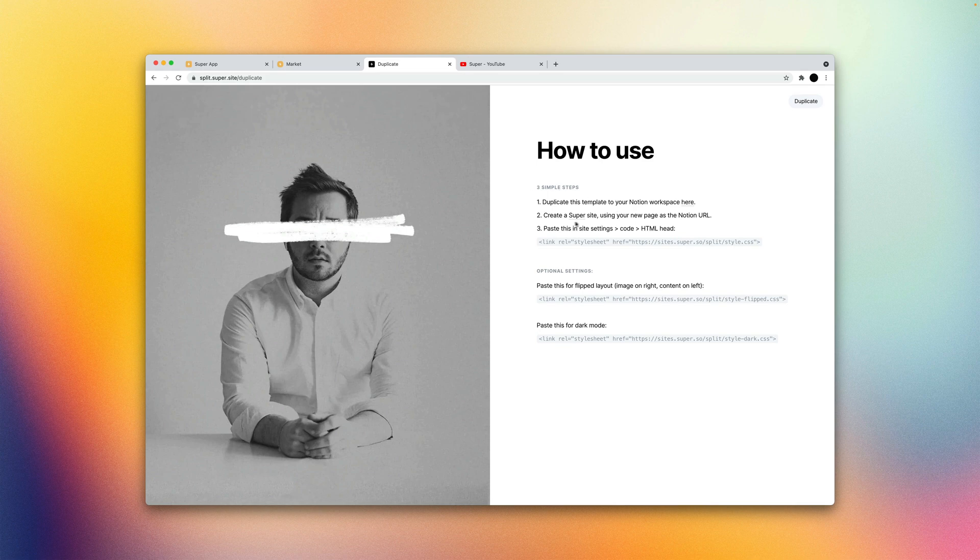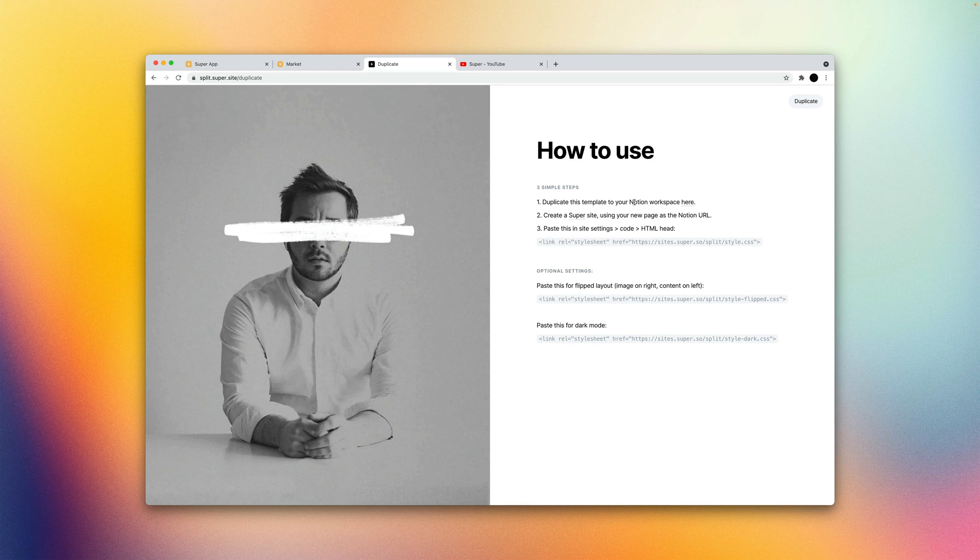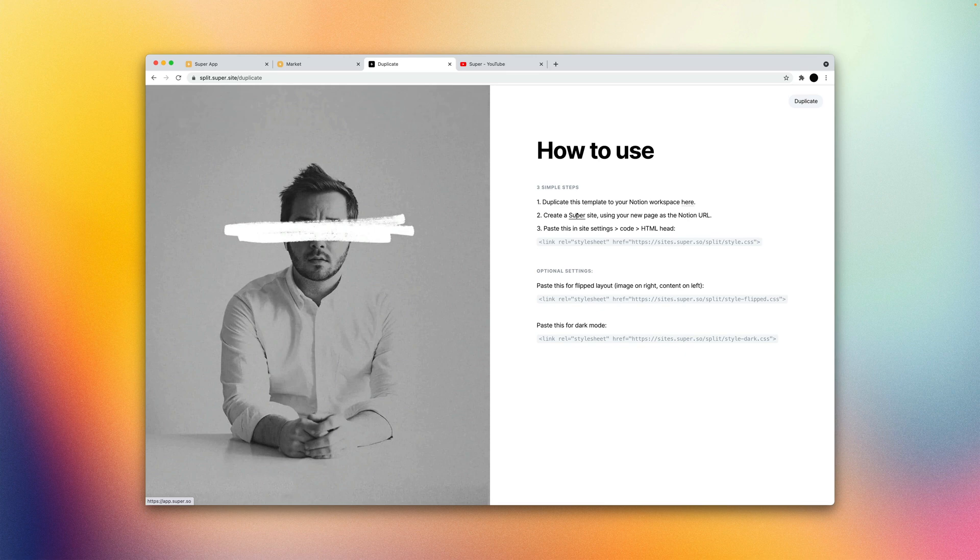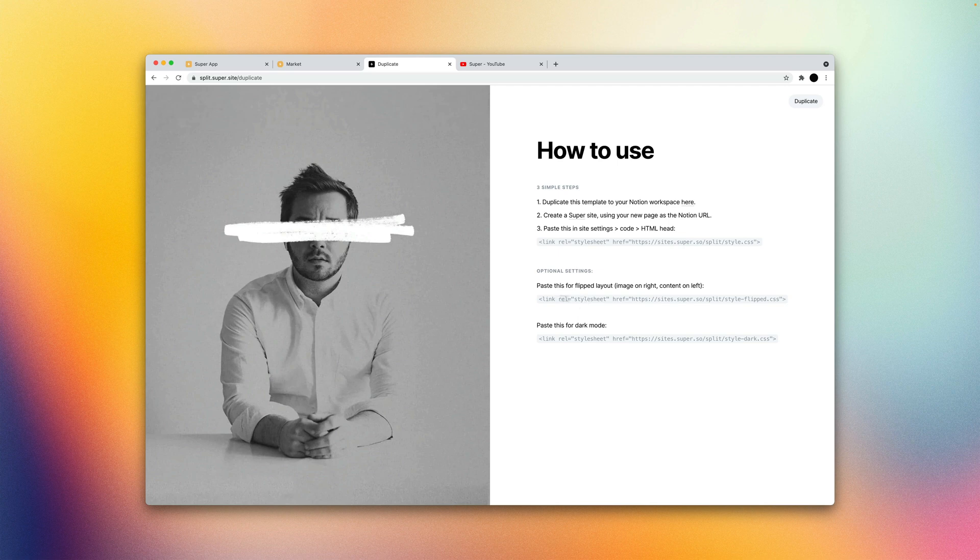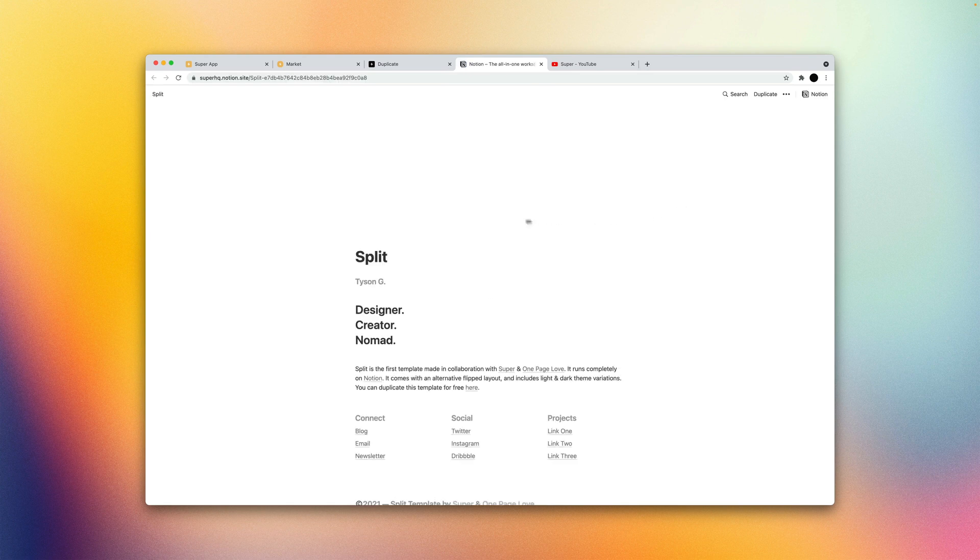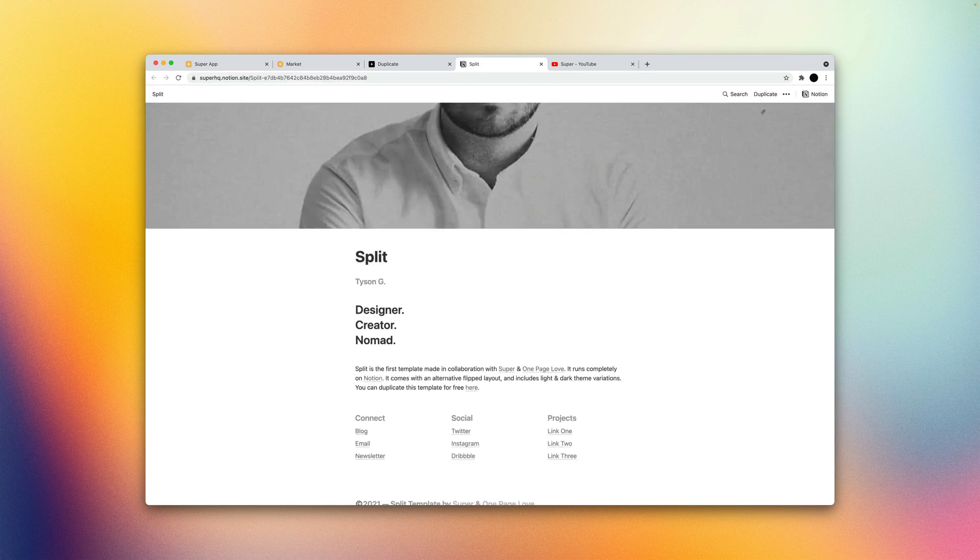And here's some instructions on how to get started with that. So the first thing you want to do is duplicate the template to your own Notion workspace. And that's going to take care of the content side. And then you'll want to create a super site which we'll go through together. And then paste in the style sheets which will take care of all the styling. And then there's some optional style settings as well.